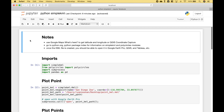Welcome back everybody to another Python tutorial. In this tutorial we're going to go over how you can use the SimpleKML module to create points, lines, polygons, and circles.